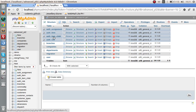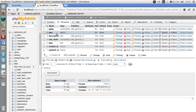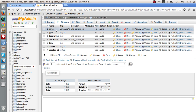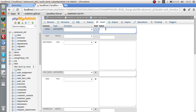For now let's forget about auth rule — that is only necessary if you are specifying specific rules for a particular item. We need to look at auth item, auth item child, and auth assignment. Let's take a look at auth item and its columns: name, type, description, rule name, data. We only have to fill out the name and the type to create an auth item.